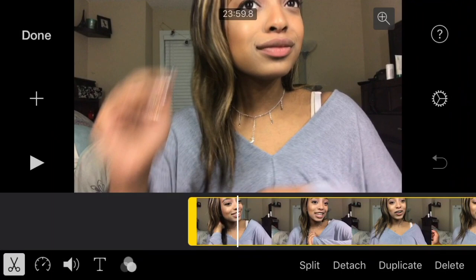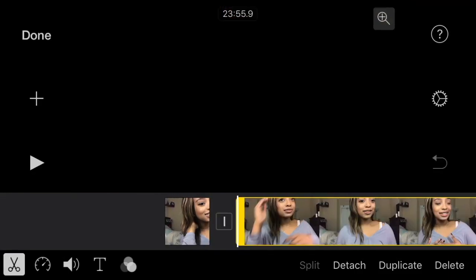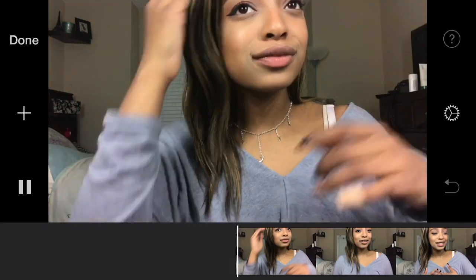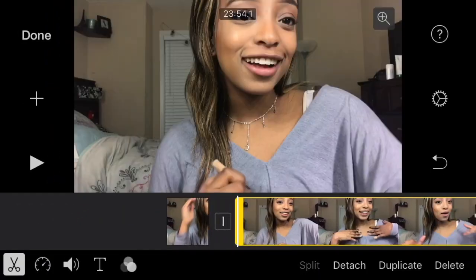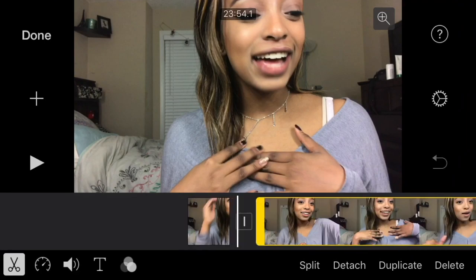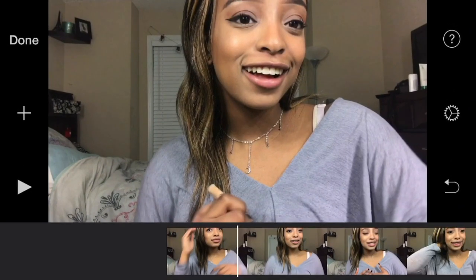Select the clip to highlight it, and right beneath the clip it will say Split — just select that. To delete a clip, select it and underneath it will say Delete. Keep doing that until your video looks coherent and there are no random pauses of you fixing your hair or doing whatever.